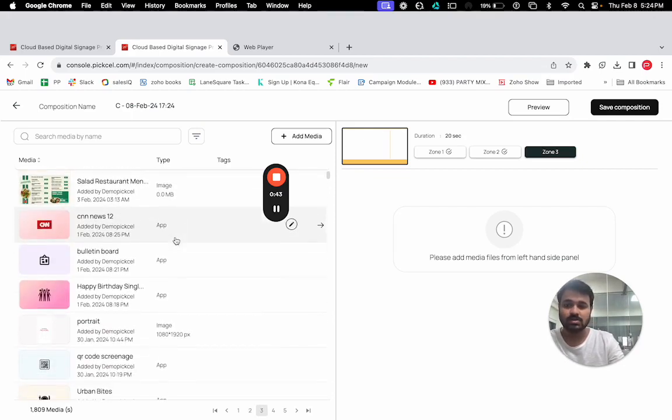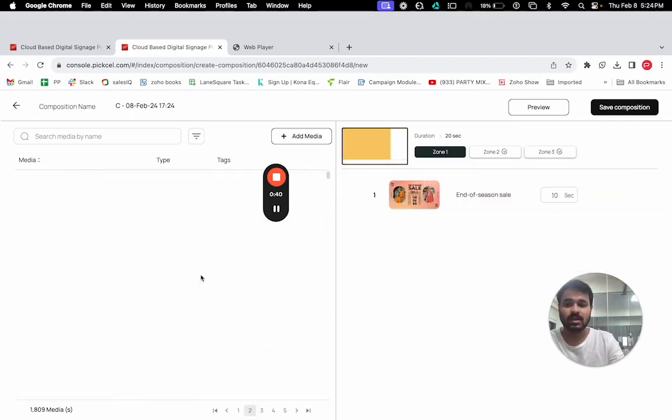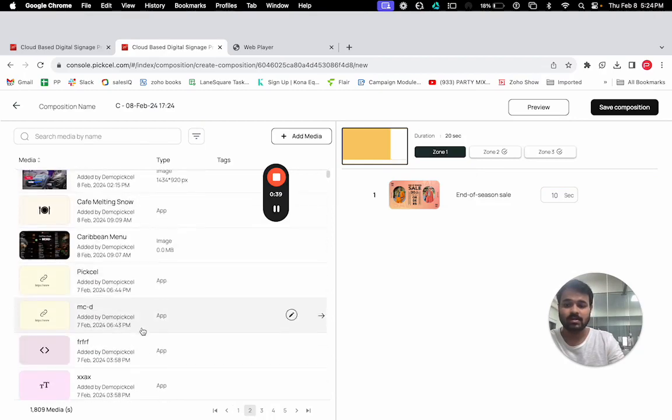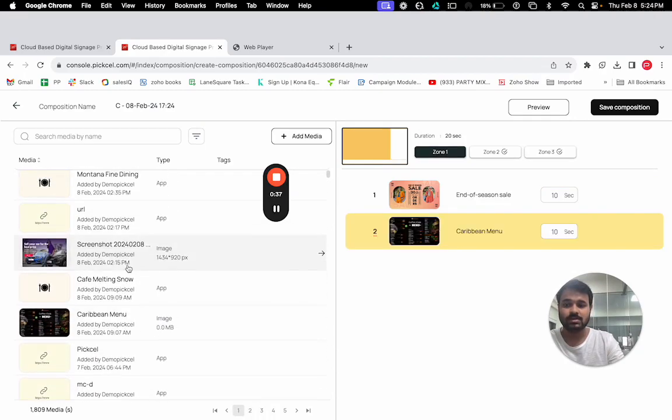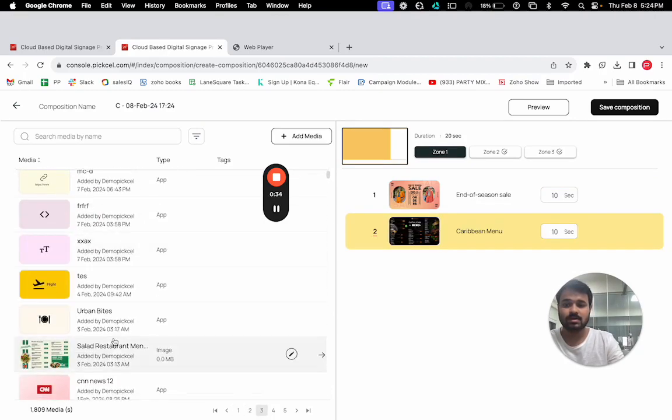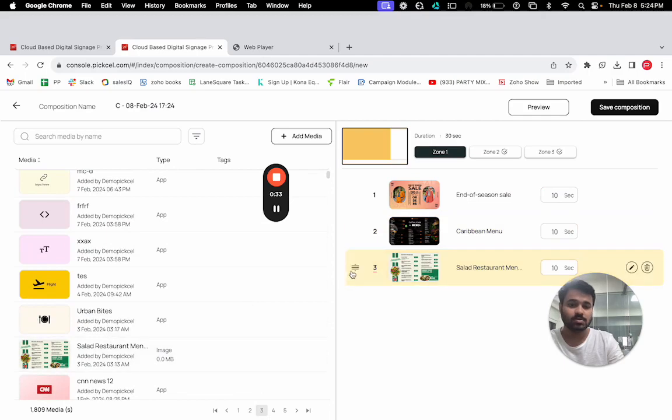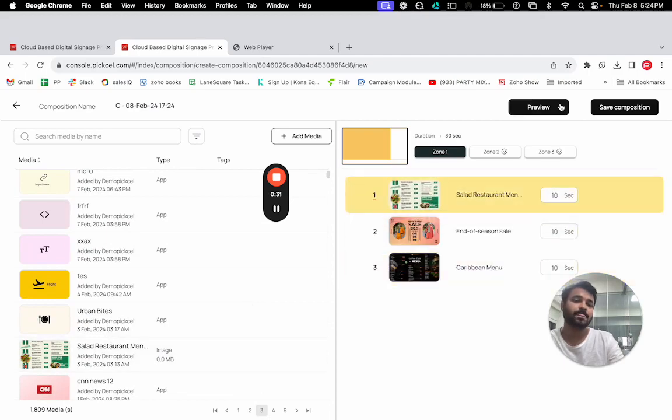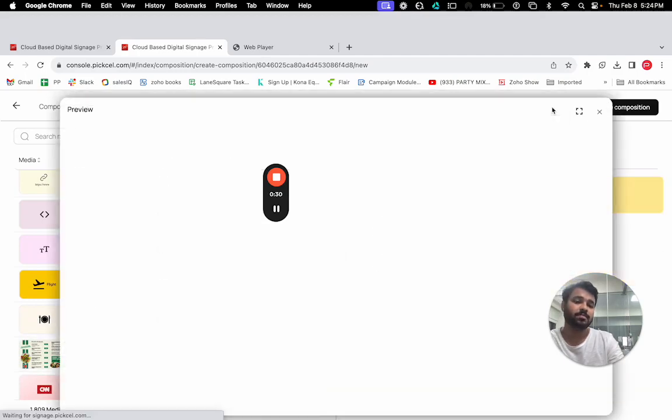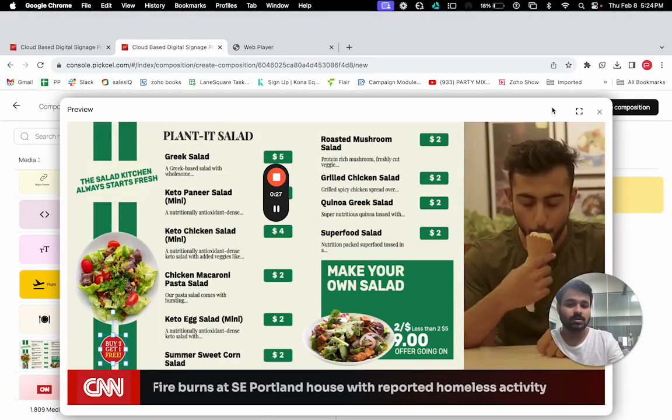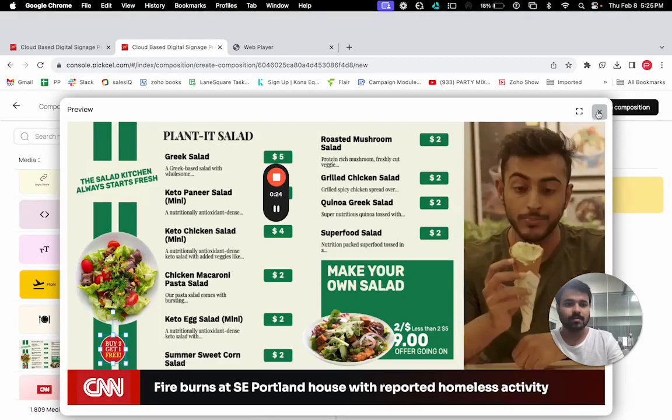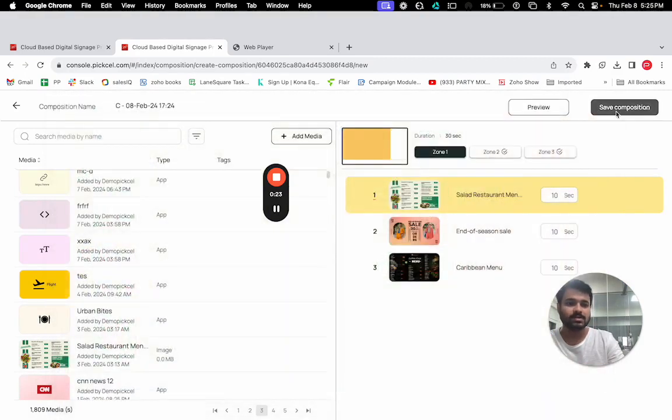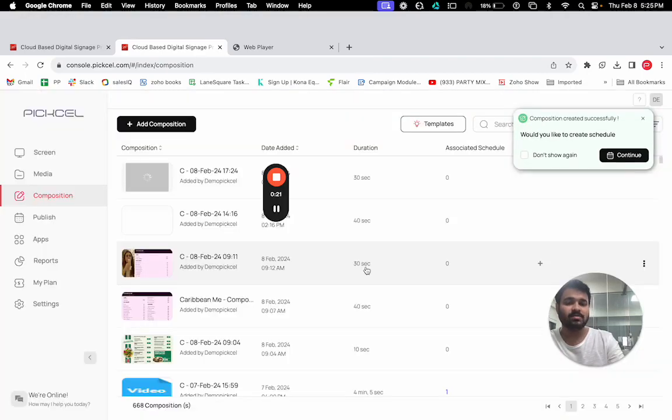You can have multiple contents as well. You can also reorder the content, and you can have a preview once you are done. This is how it will look on the screen. Now you can just save this.